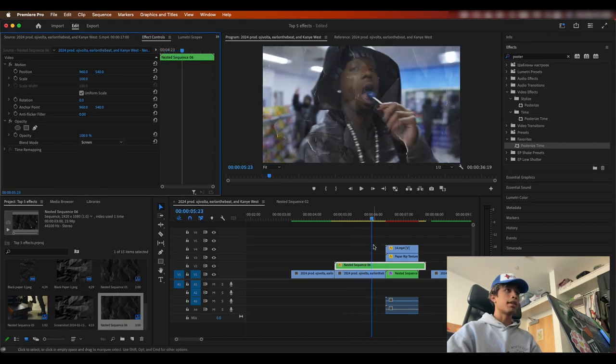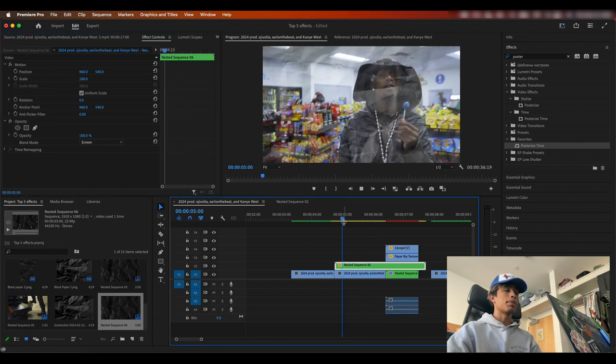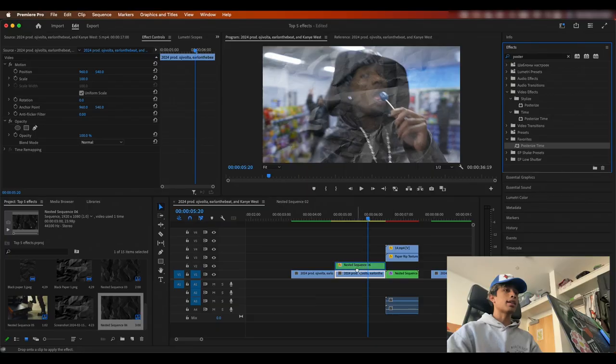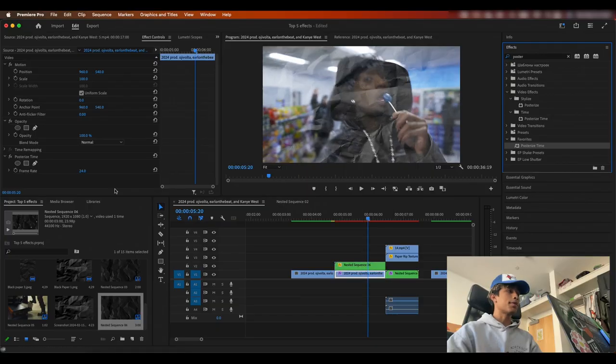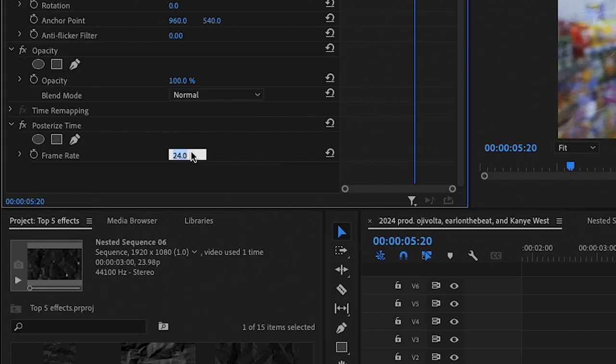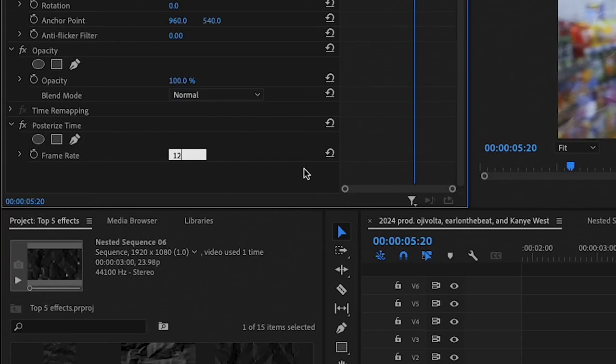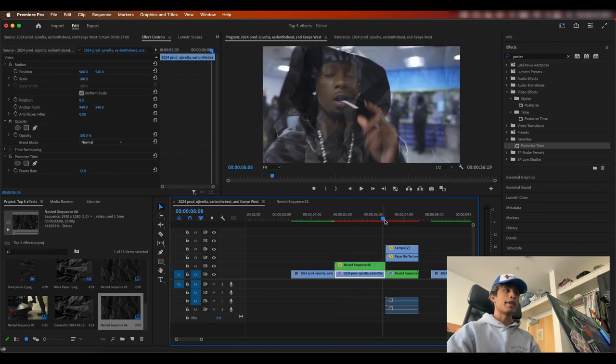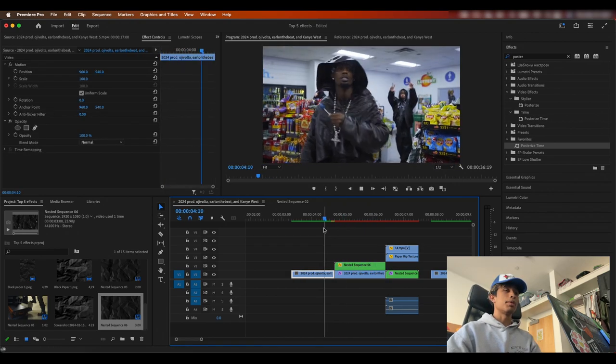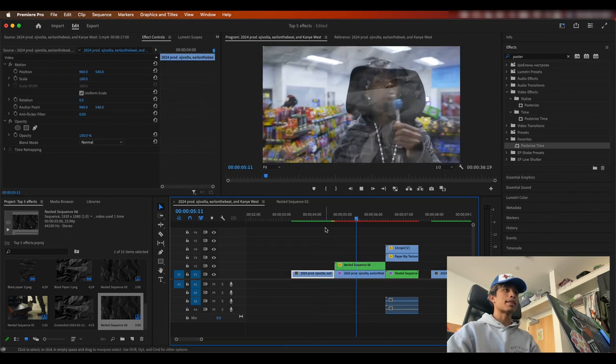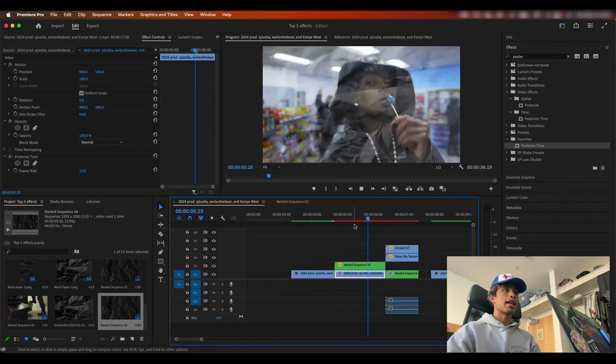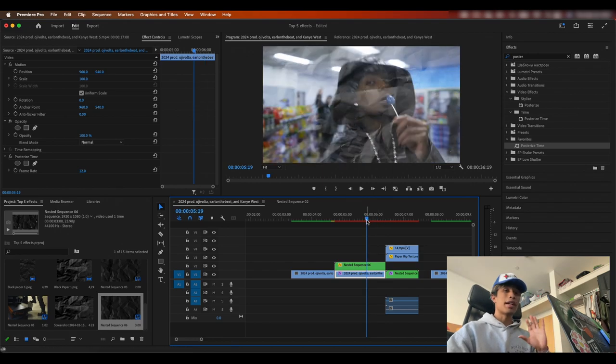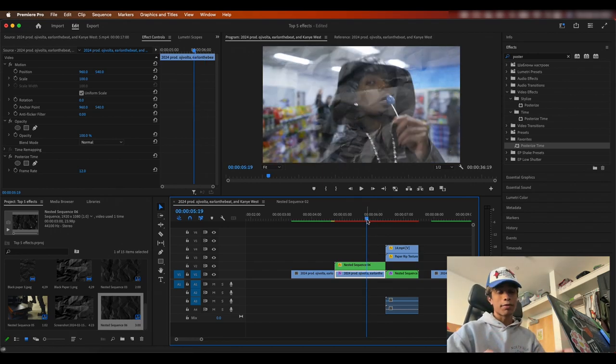Now you can see we have this nice stop motion effect applied over our video. And once again, I'm going to go ahead and drag on the posterized time effect and change the frame rate to 12 frames so that it fits the stop motion effect more. And boom, there we go. We have this nice texturized paper effect that we just created off of Google, added some texture to our videos completely for free. Didn't buy a super expensive preset pack.